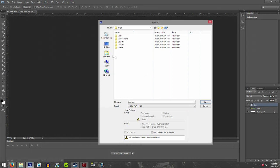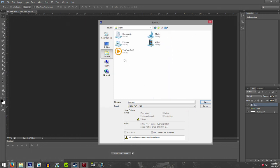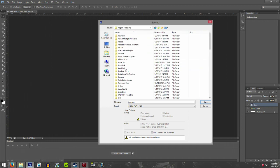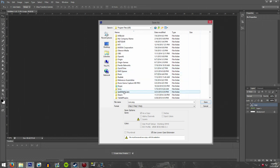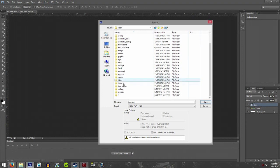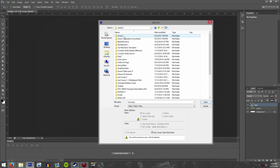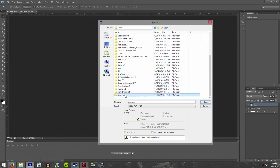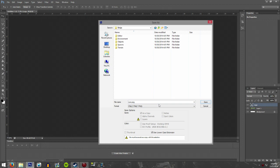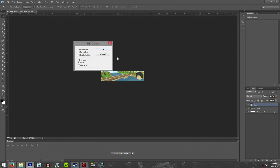You're going to save it into your maps folder. To get there, go to your local disk, Program Files, down to Steam, then Steam Apps, Common, down to Unturned, then Maps. Click on the map you want to add the icon to — mine is 'bridge', yours will be different — and save it right there in that folder. Don't go into any of the subfolders, just save it there and click Save, then click OK.